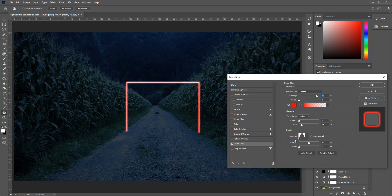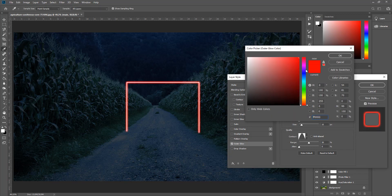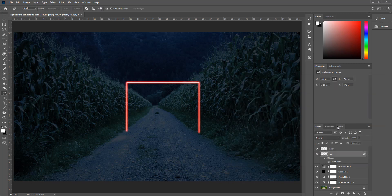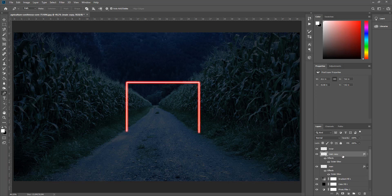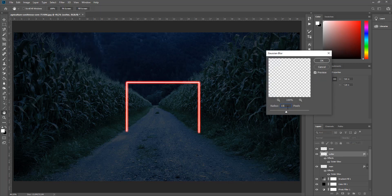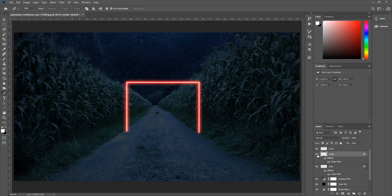Main layer'ı Ctrl+J ile kopyalayıp adını 'inner' koyuyoruz. Filter > Blur > Gaussian Blur ile 3 piksel blur uyguluyoruz; aradaki farkı görebilirsiniz. Tekrar main layer'a geliyoruz, Layer Style'dan Outer Glow seçiyoruz. Outer Glow ayarları: Screen modu, tam kırmızı (#FF0000), Softer, Spread 0, Size 15, Opacity %90. Onaylıyoruz.